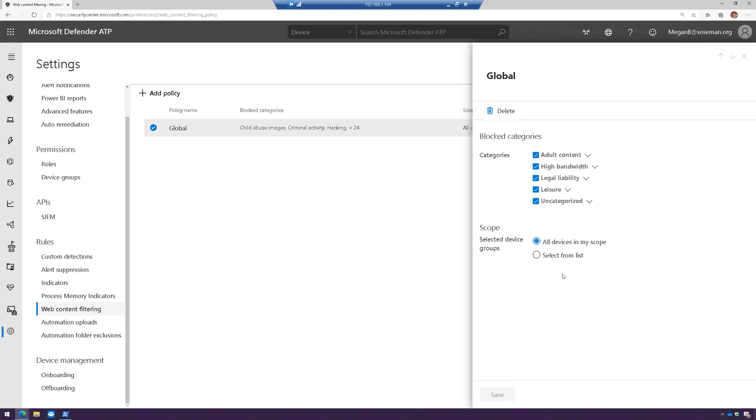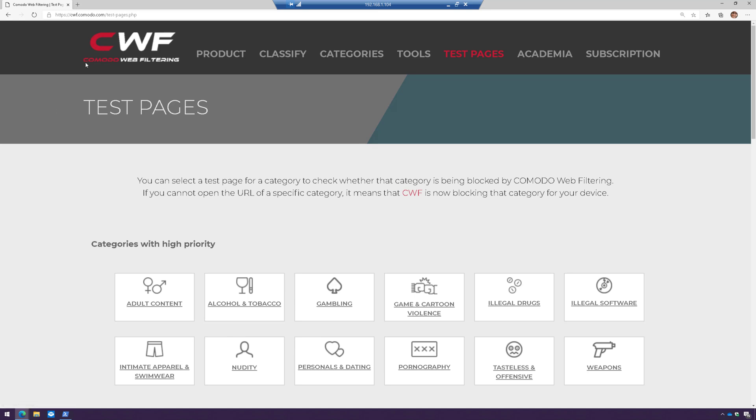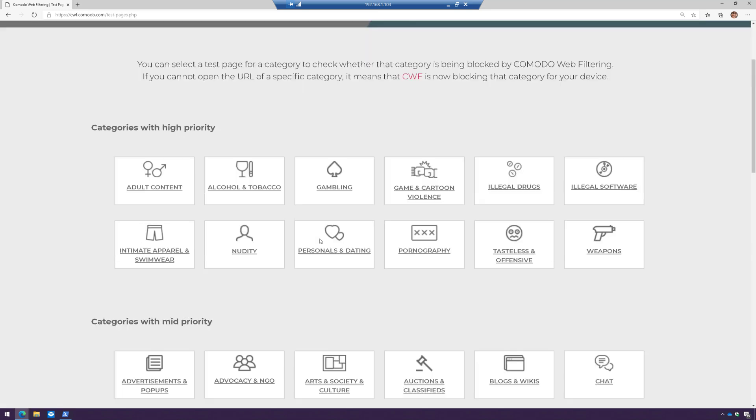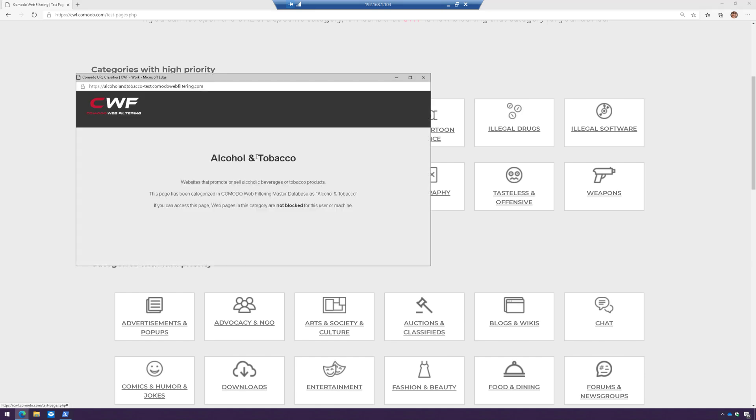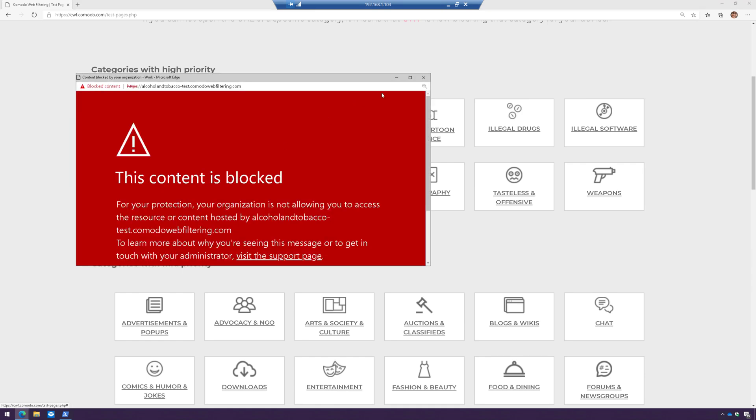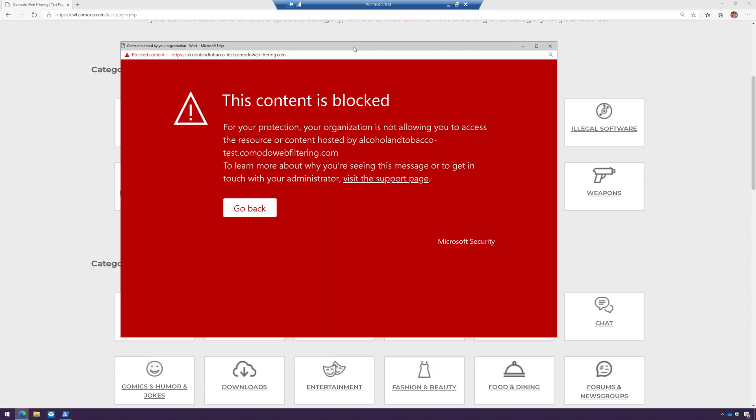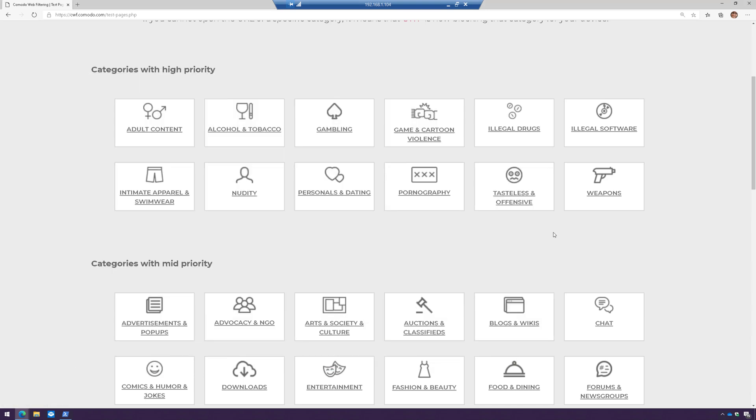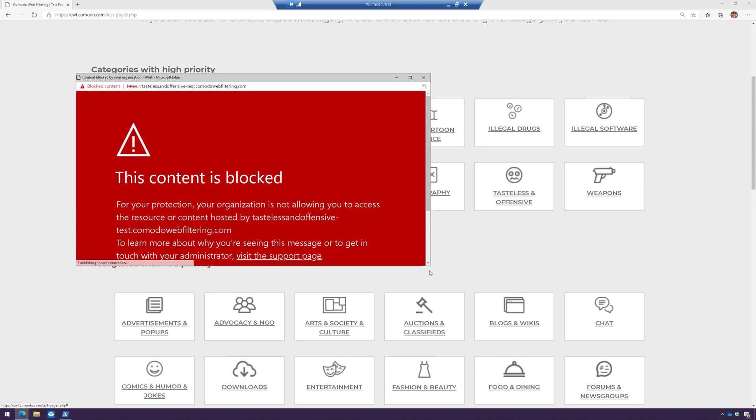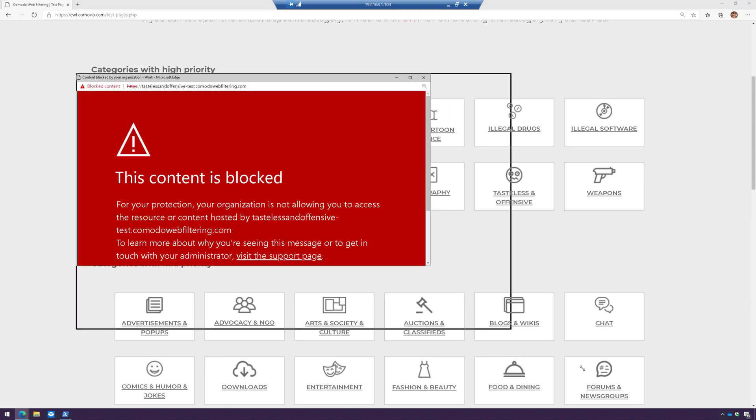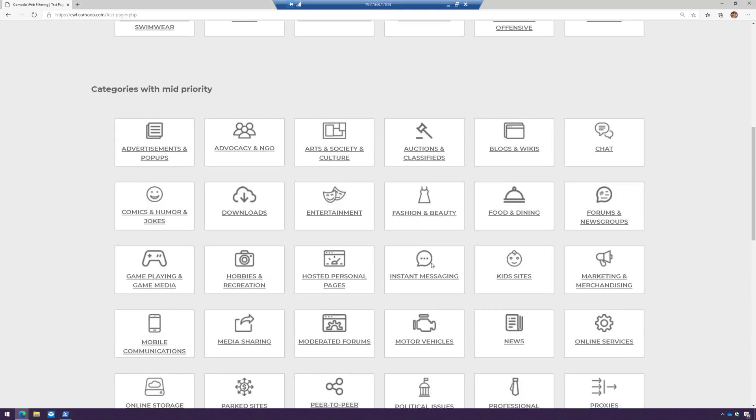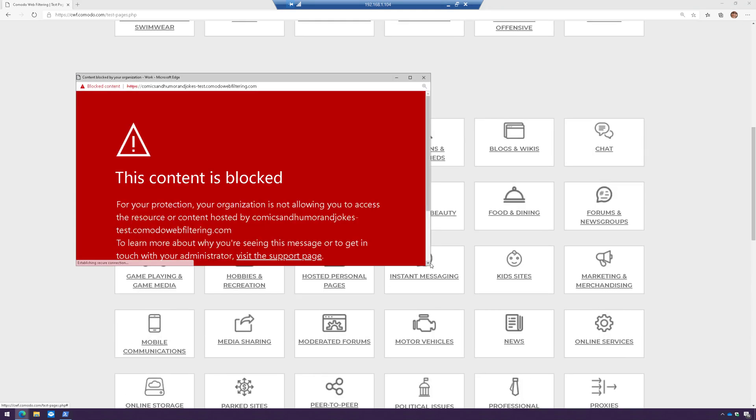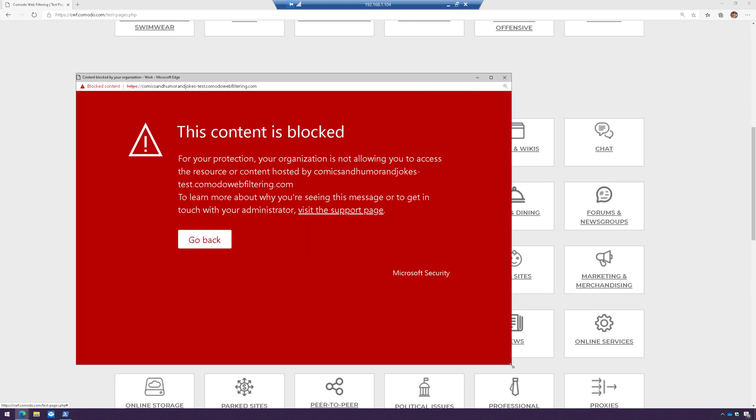Now, what we're going to do is test this. So there's a really awesome website from Komodo here that allows you to do testing for scenarios like this. So what I'm going to do is go ahead and launch some of these and notice that it immediately blocks the content. Let's try this again. Let's launch another one. And there it is, it's blocked. And let's scroll down. Let's do one more. And there it is, it's blocked.